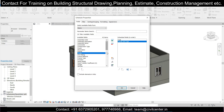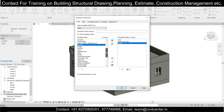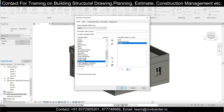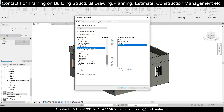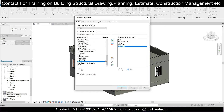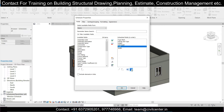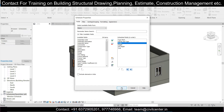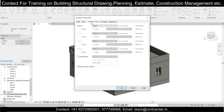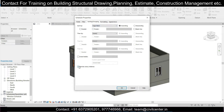For the door schedule we'll add the same fields: Cost, Family and Type, Height, Sill Height — which will be 0 for doors. You can also add Level if you want, but we only have one level. Also take Sill Height, Type Mark, and Width. I want Type Mark at the top and Cost at the bottom. Under Sorting and Grouping, sort by Type Mark and untick 'Itemize Every Instance'.